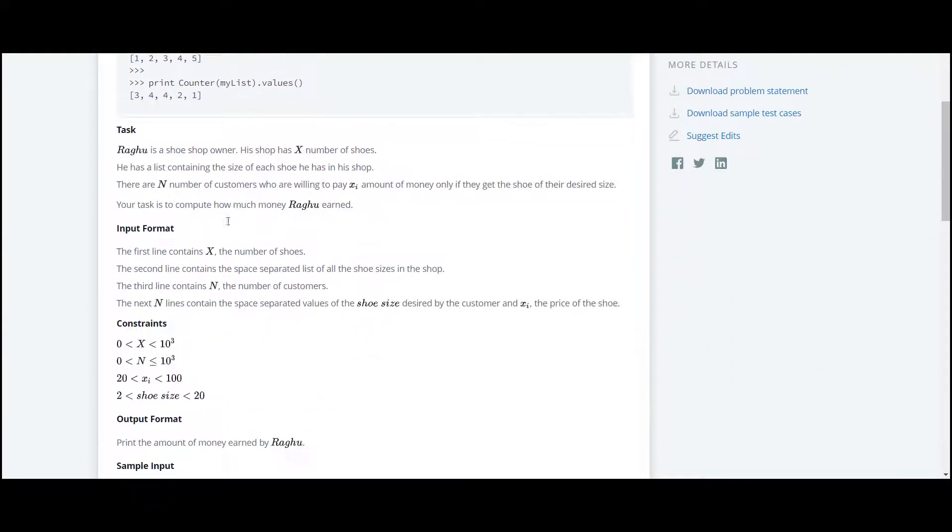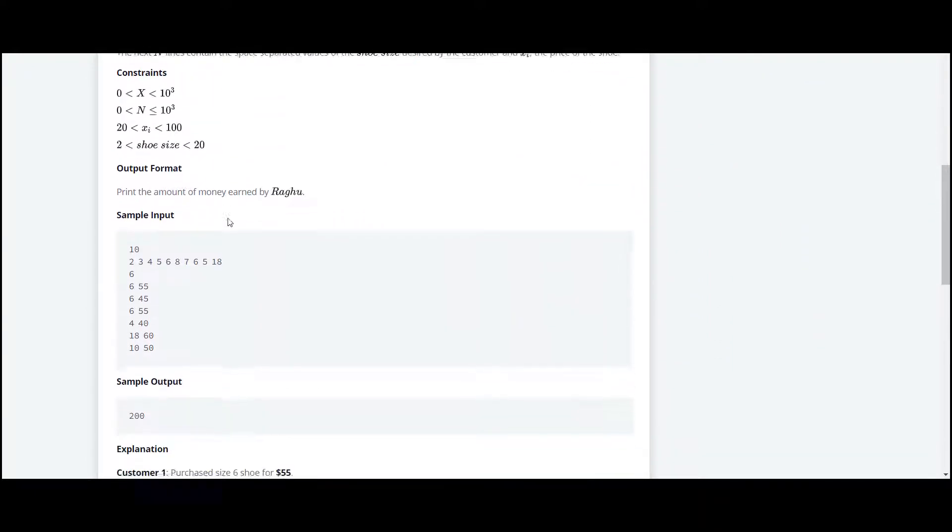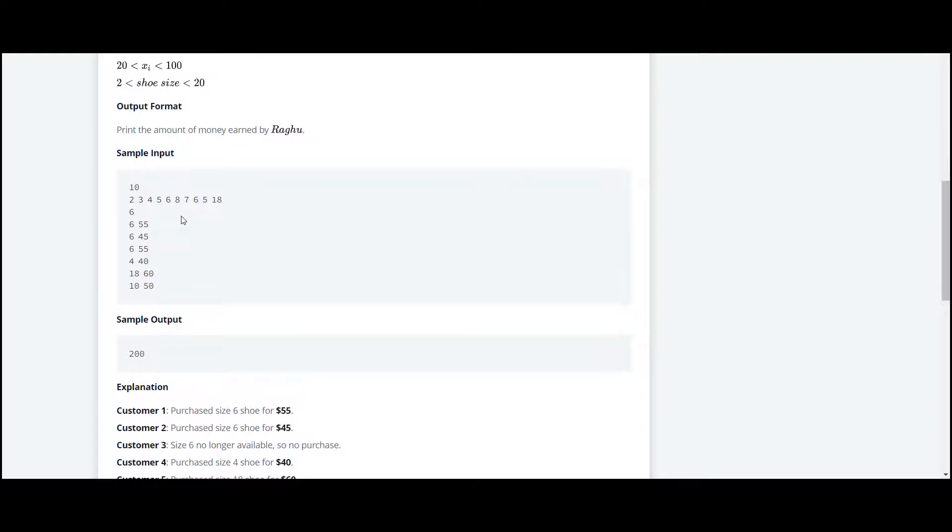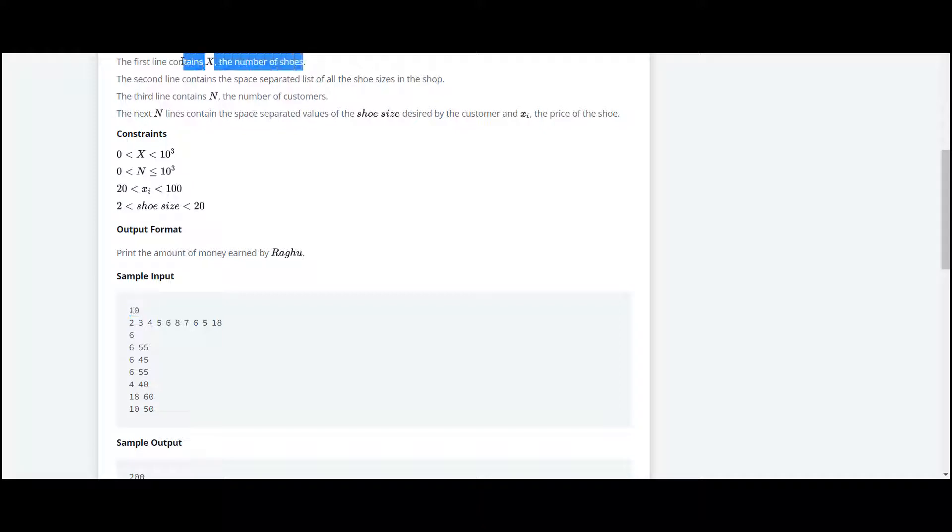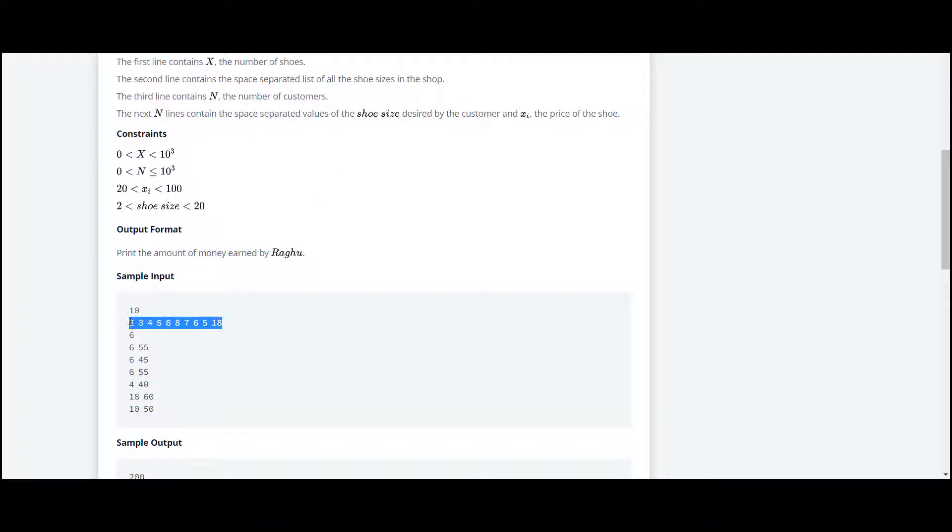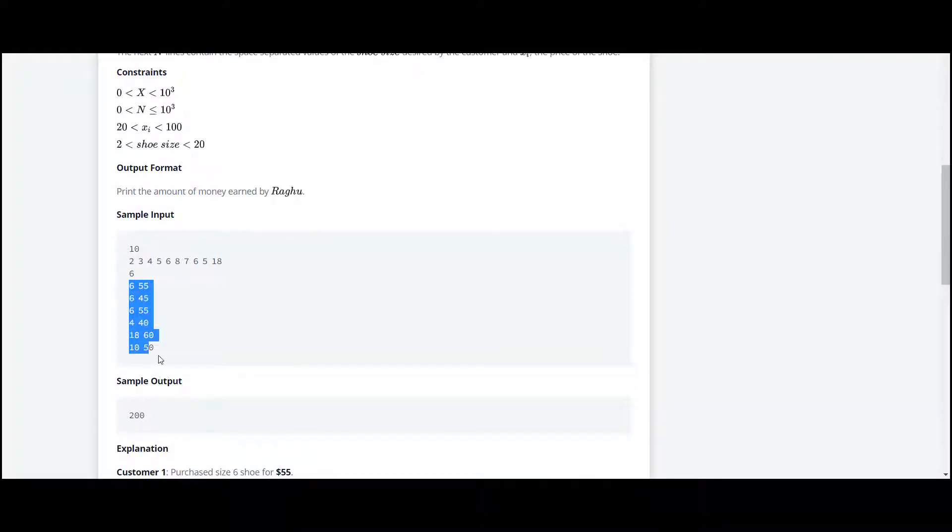Let's see the sample input. At first, they have given us the number of shoes, and on the second line they have given us a list of sizes of shoes which are available in the shop, and the number of customers.